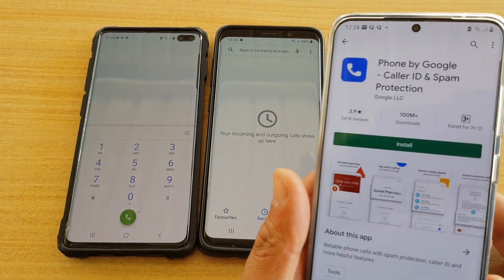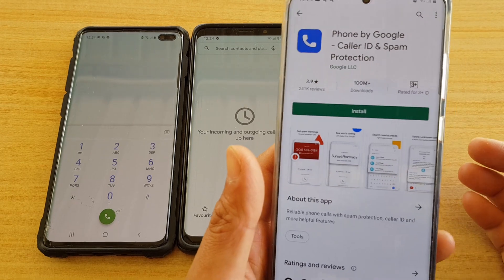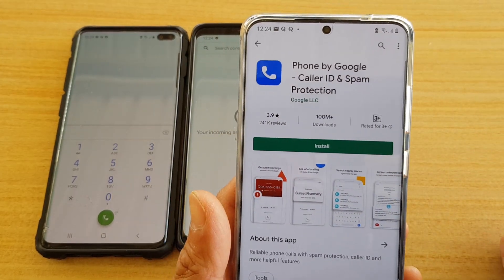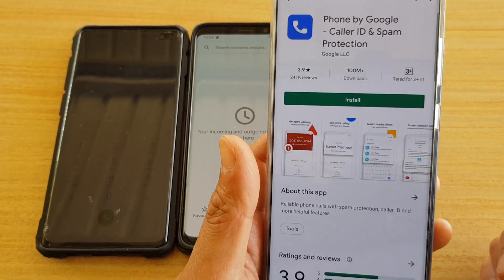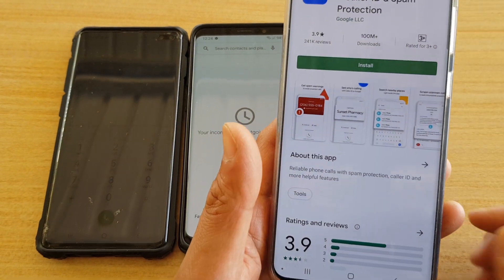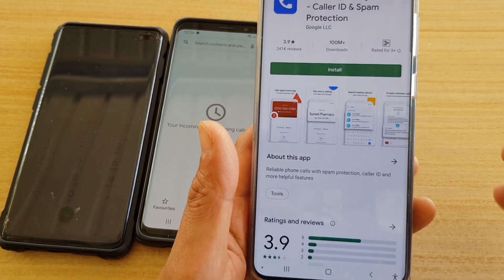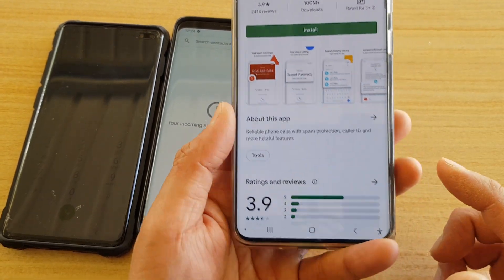If you are tired of the stock app, you can install the default Google Phone app — this is the app found on a Pixel phone — but you are now allowed to install it on a Galaxy phone as well.